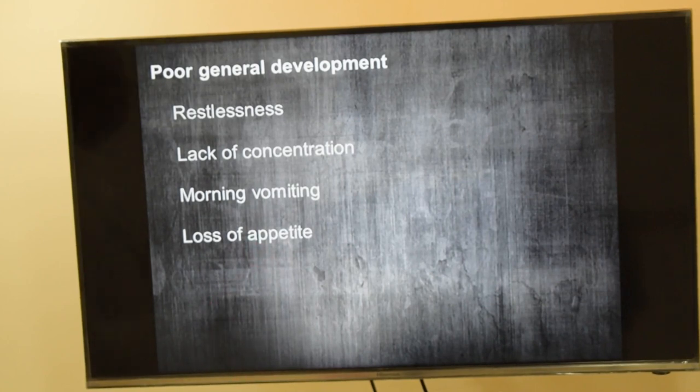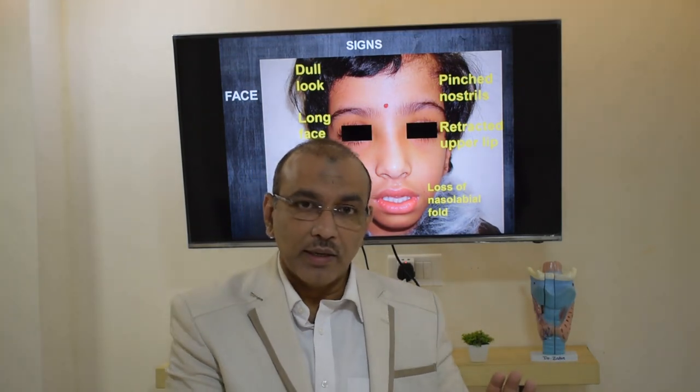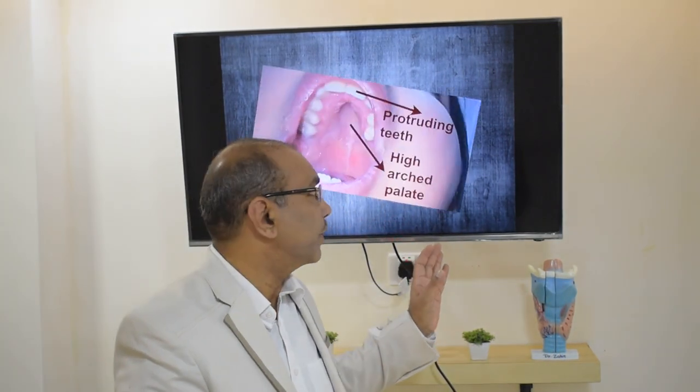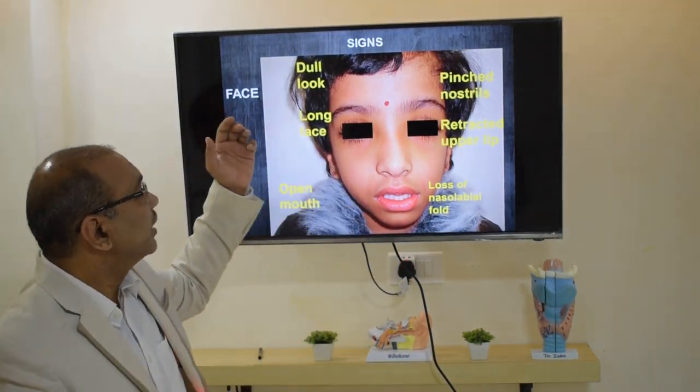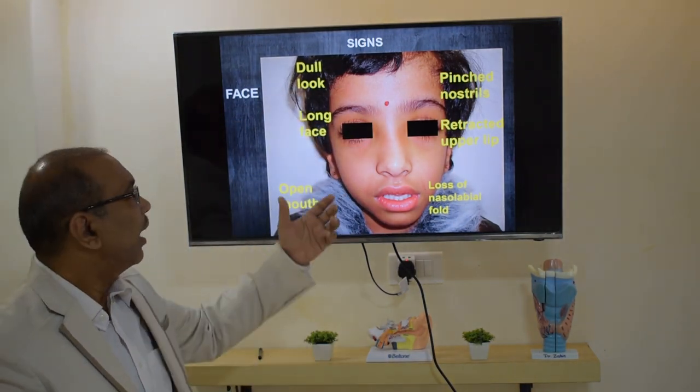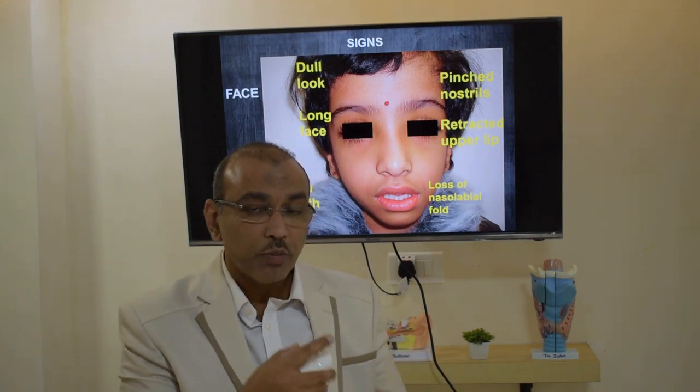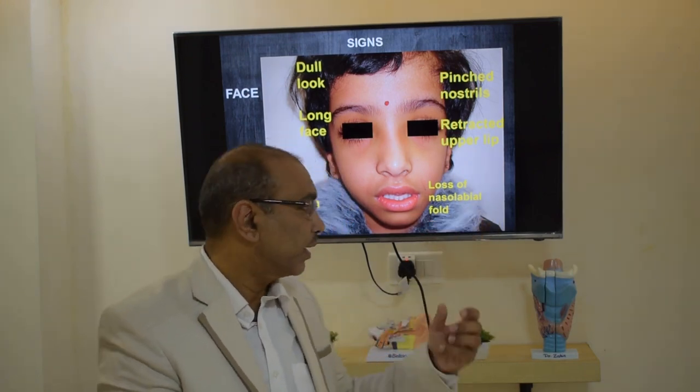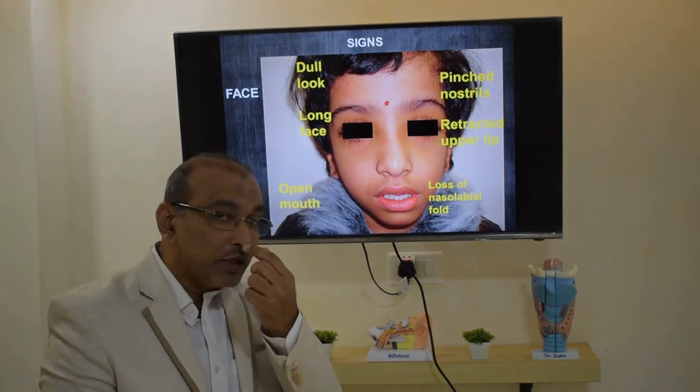Now I am going to show the signs — what are the things we look for in a case of adenoid hypertrophy. In this patient where the adenoid hypertrophy is almost complete — obstructing about 75 to 100% — and she was not subjected to treatment or surgery, there were even facial changes. This child has a long, dull-looking face; while the parents both have round faces, she has a long face and open mouth because she is not breathing through her nose.